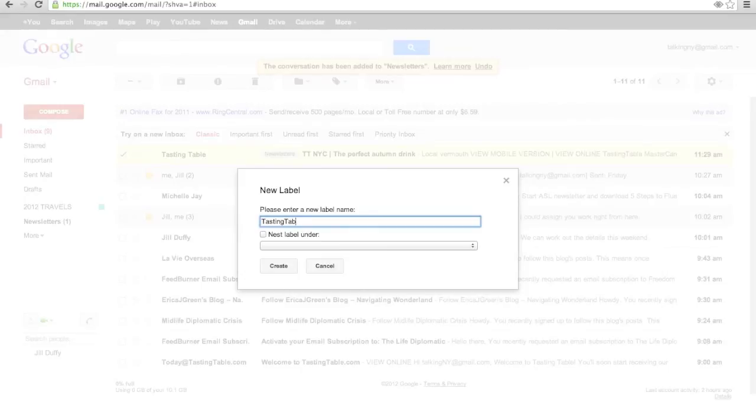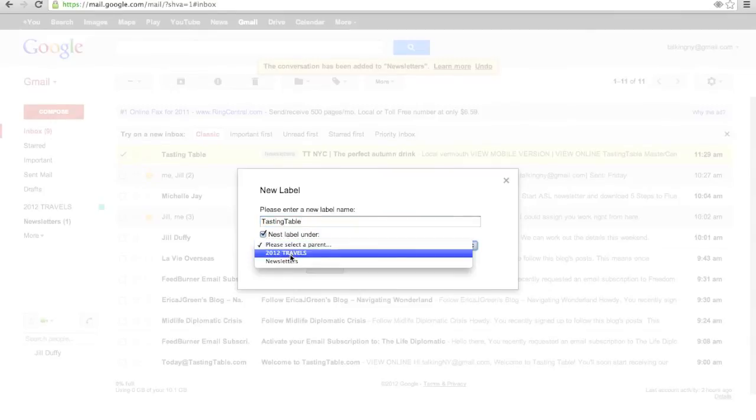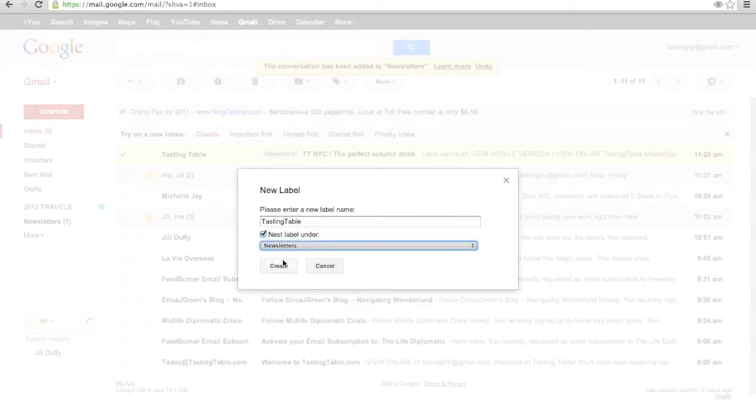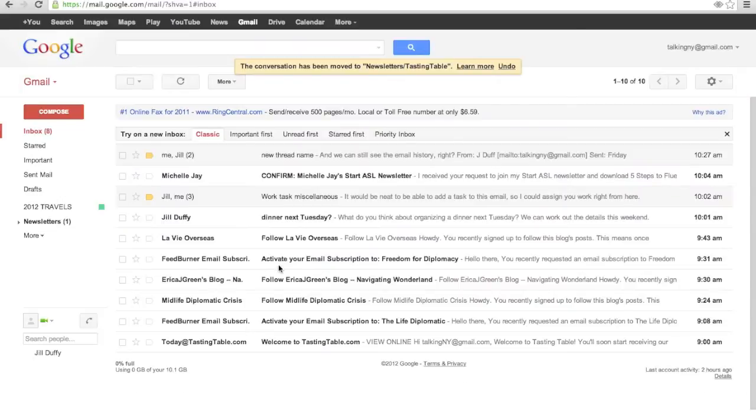The important thing to note is that labels act more like tags than like folders. So if you put an item in a folder, you can only put it into one folder without making duplicates. With labels, you can put as many of them as you want on any message.